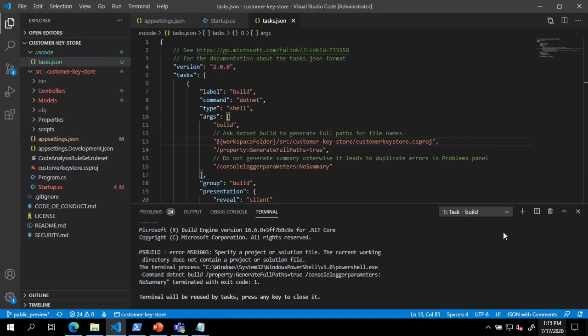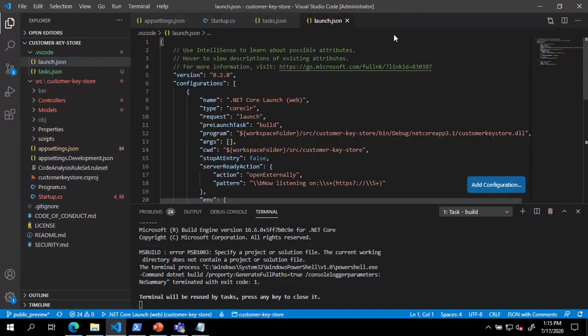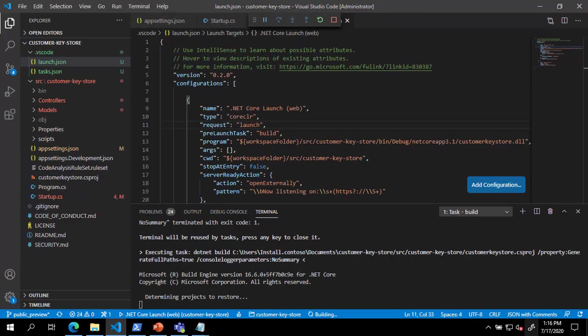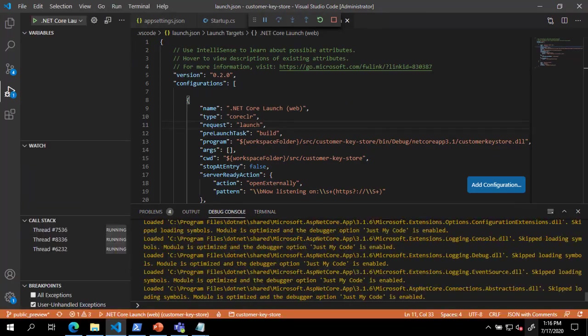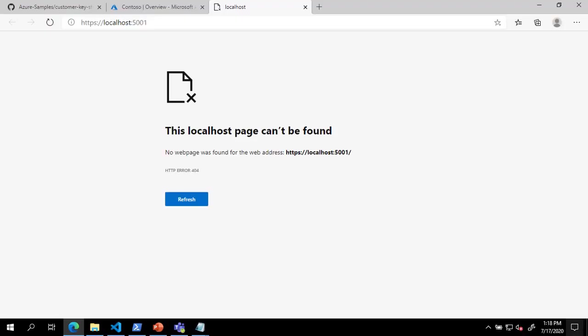Finally, press F5 to debug the process. Choose .NET Core. A browser will open to a 404 page. At the end of the URL, add slash and the name of your key to validate that the build was successful.